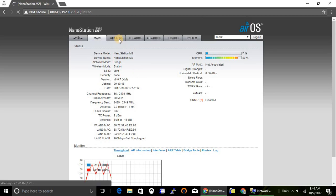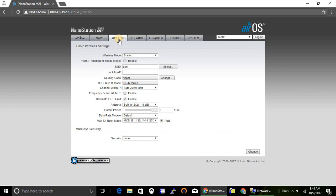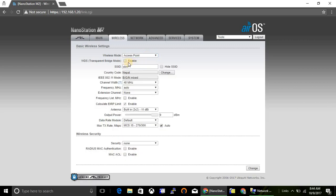Today I'm going to configure this device as an access point. Let's click on wireless tab and here you can see your wireless mode. Select access point in WDS mode. It will be enabled as an access point. Here you can change the SSID of device.